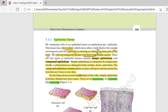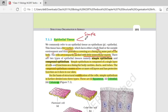Cells बहुत compactly packed होते हैं, बिलकुल पास-पास attached होते हैं. इसी वजह से intercellular space होगा नहीं, या अगर होगा तो minimum amount में होगा. Epithelial tissue को further divide करने पर हमारे पास दो तरीके के epithelial tissues आते हैं: simple epithelial and compound epithelial.